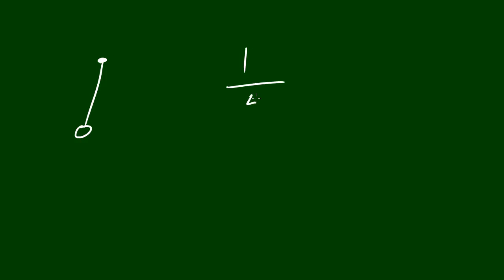Furthermore, I'll do a different example because more people have trouble understanding a frequency that's less than a second. Say that a pendulum had a frequency of 1 over 4 seconds, so 1 cycle over 4 seconds. What would this mean?